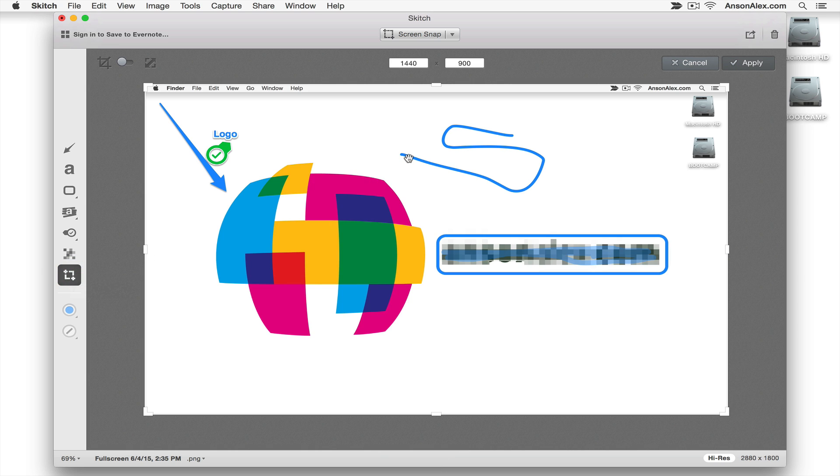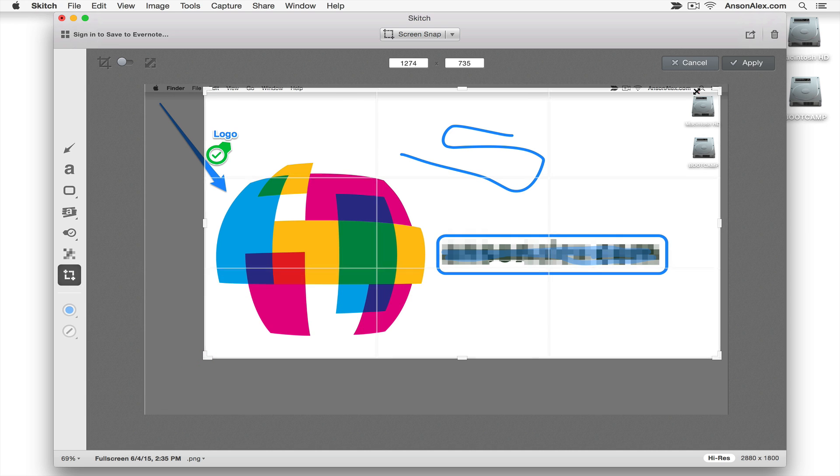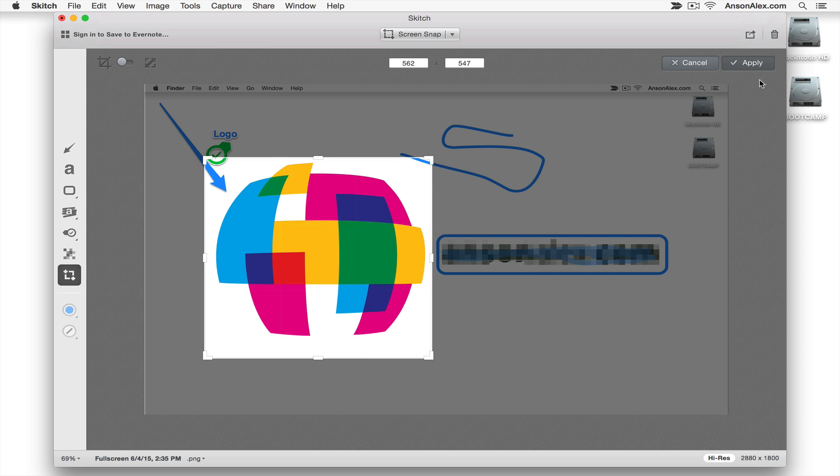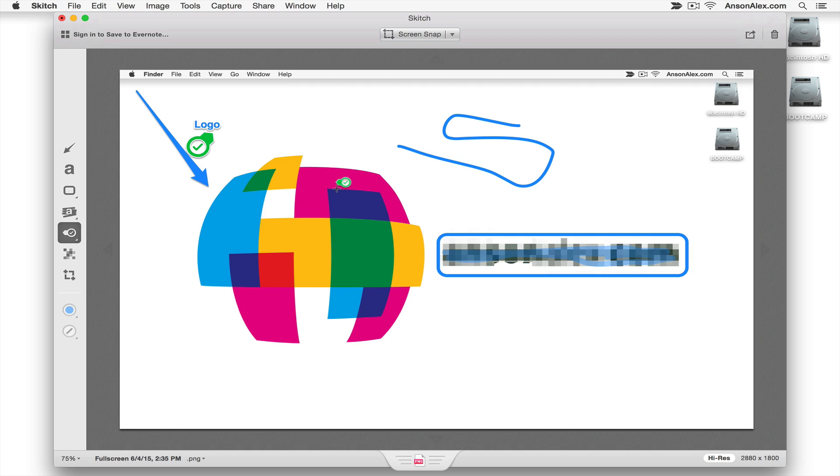And then over here the very last tool is the crop tool so we could crop an image here in Skitch. Let's say I just want the colored part of my logo. I could go ahead and I could crop it down to that and click apply up here at the top right and all my work is gone because I've now cropped out all of the stuff that I've added to this sketch. But that's okay. We could obviously do command Z or control Z to undo that crop if we wanted to as well.